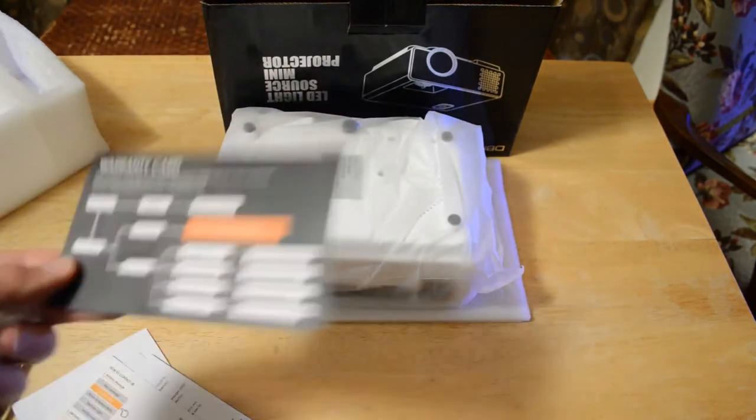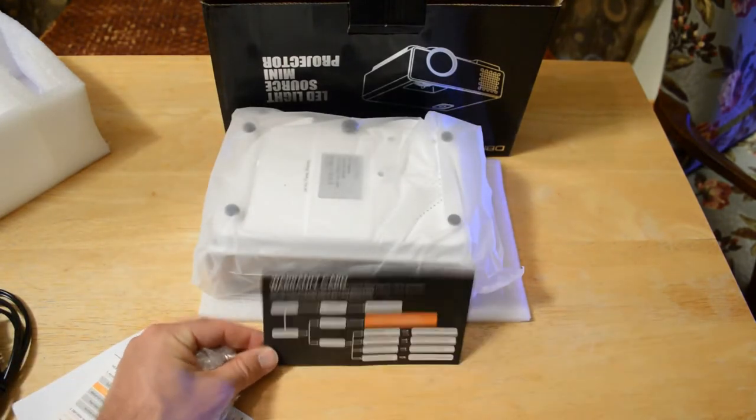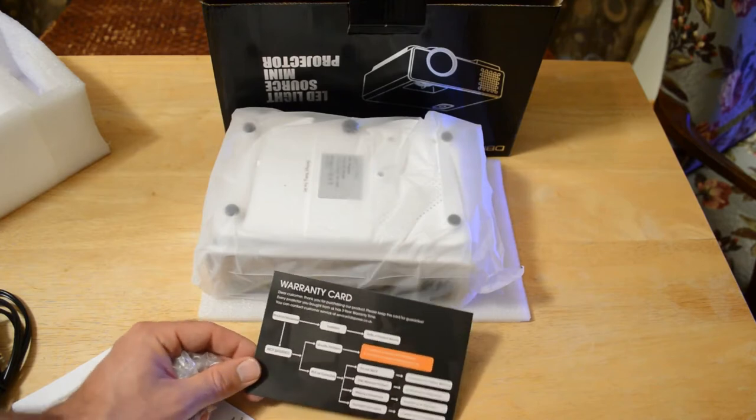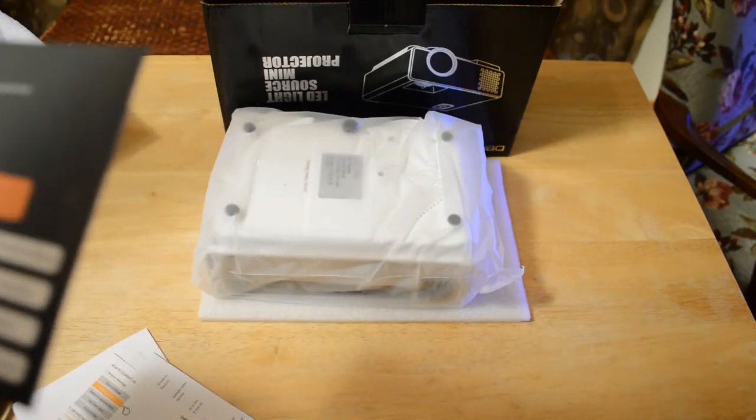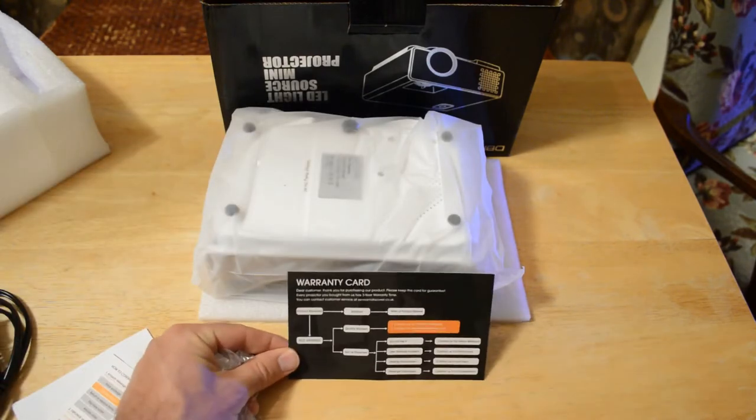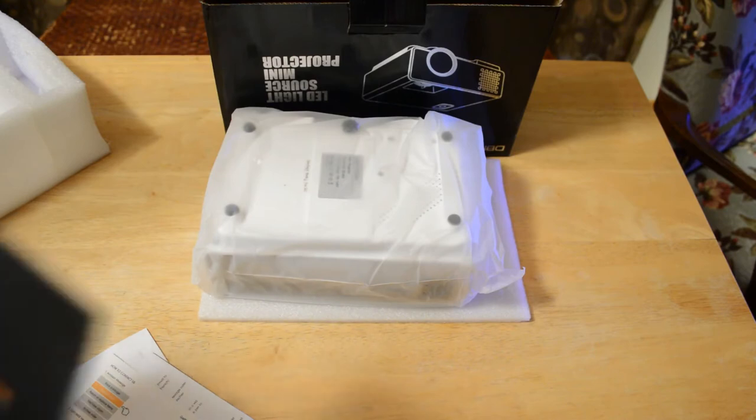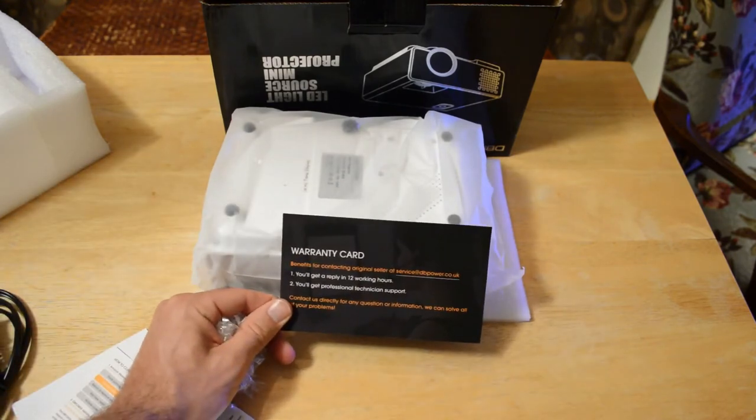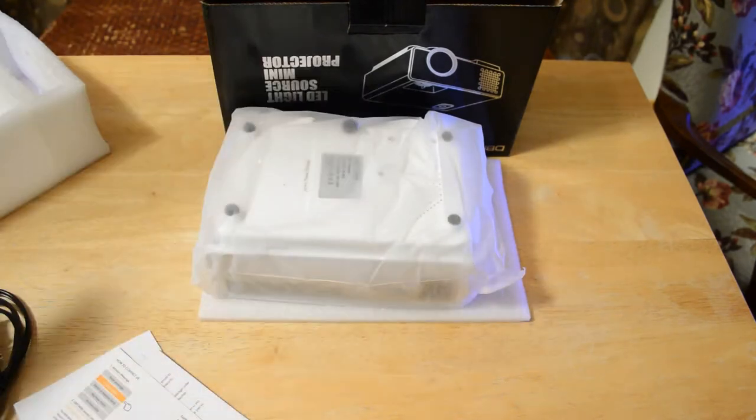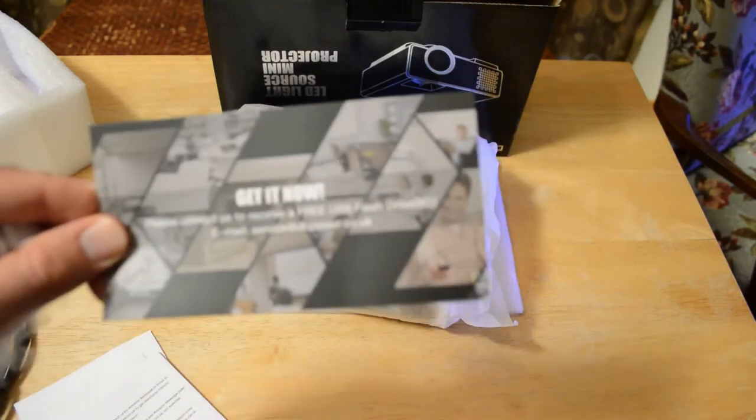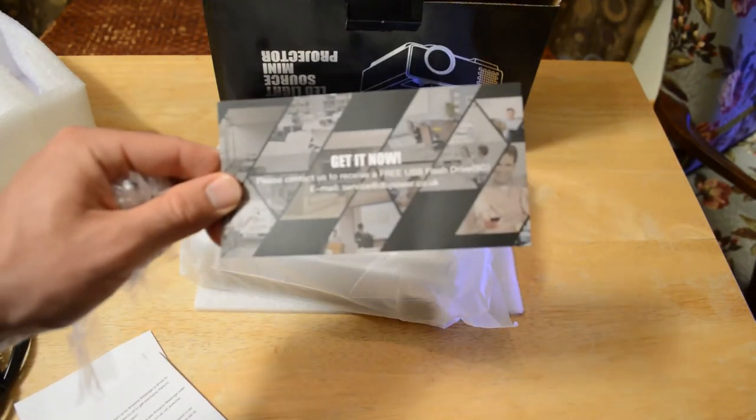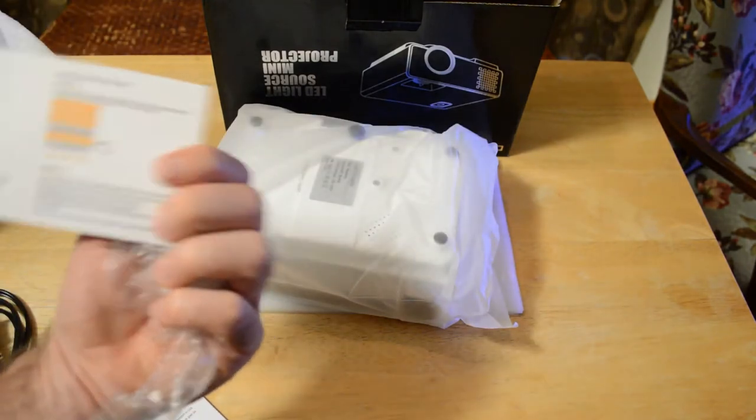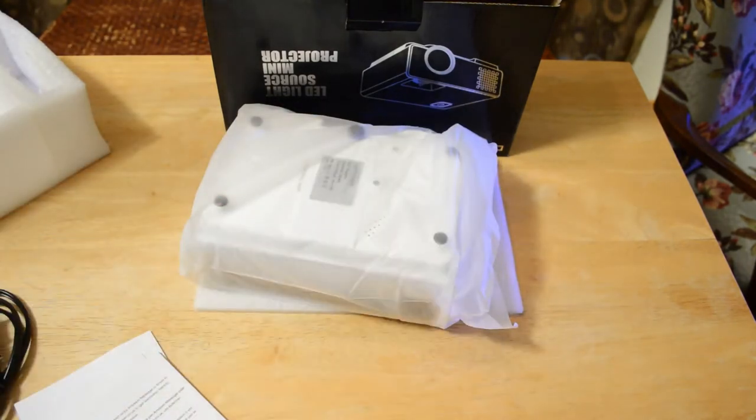You have a warranty card. I always like companies that will back up their products with warranties, so it's a three-year warranty. That's great, three years is a long time. You can email them and get a reply within 12 working hours, so that's almost no time. They also give you a free USB flash device, so that's cool, they'll give you a freebie.